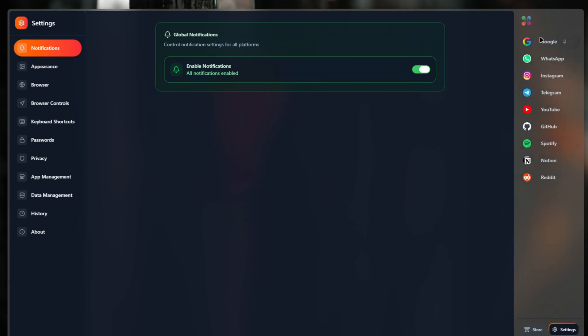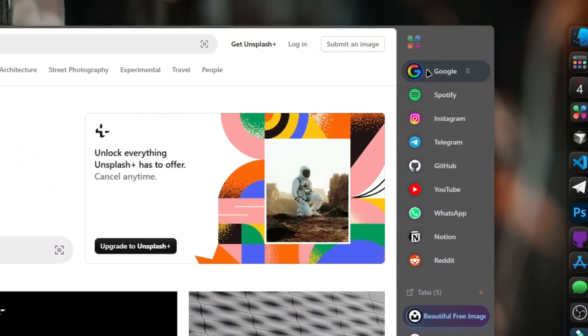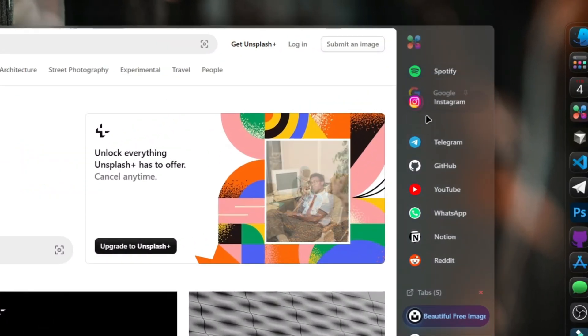You can manage them through the notification center over here to turn on all the notifications or to just turn it on for the sidebar.